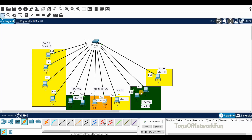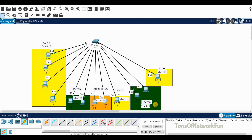On the second floor we have the finance department again, part of VLAN 20. On the third floor we have VLAN 10, part of sales. So sales spans the fourth floor, first floor, and third floor. Finance is on the first floor and second floor. Accounting is on the first floor.